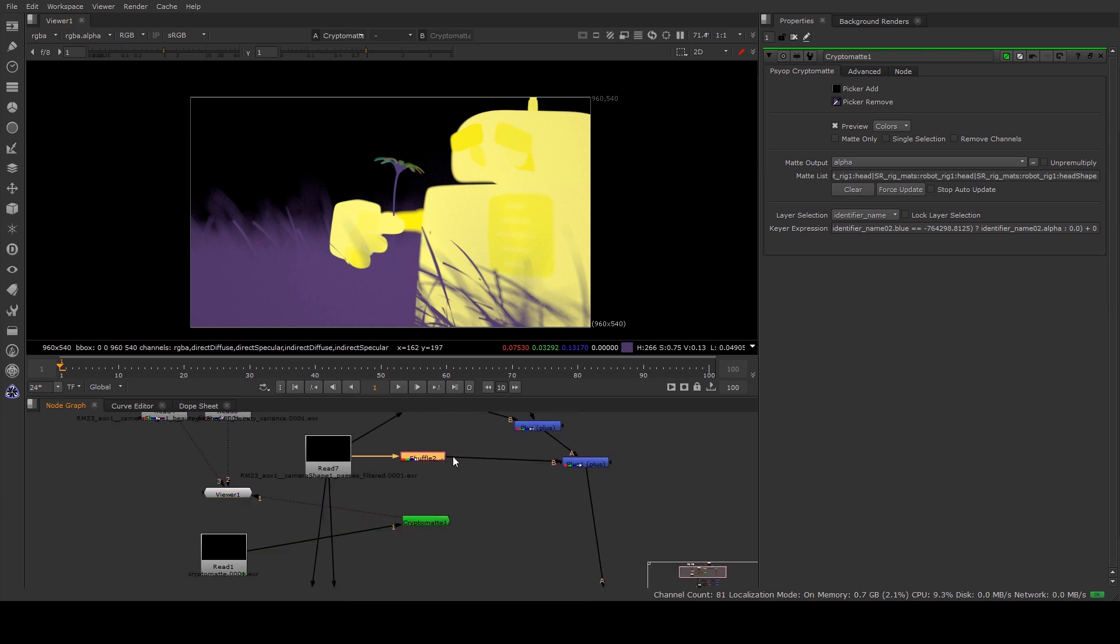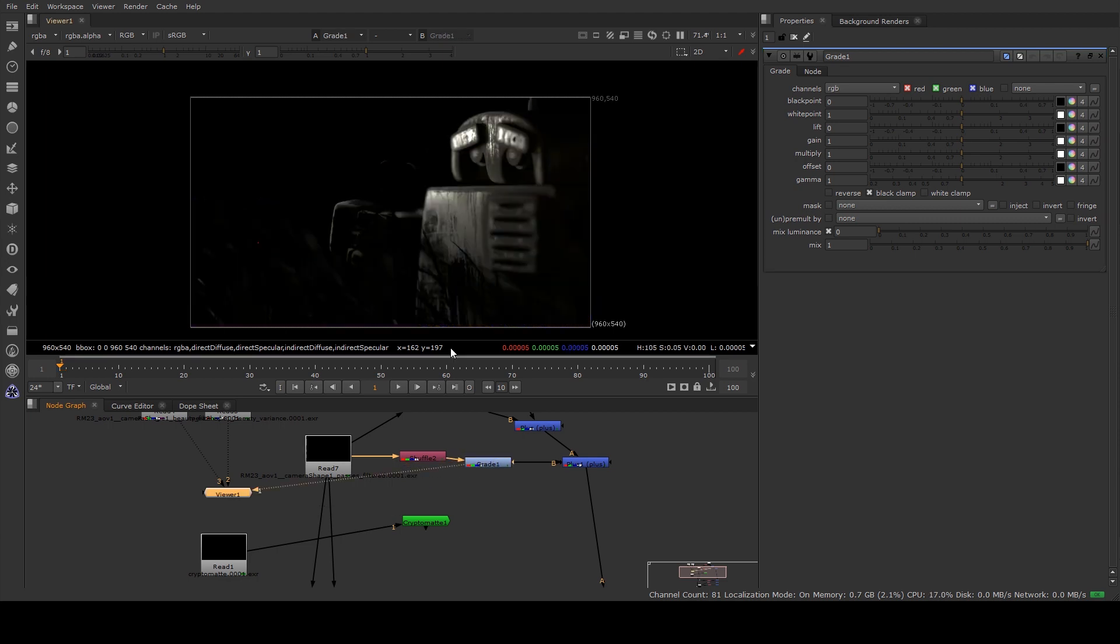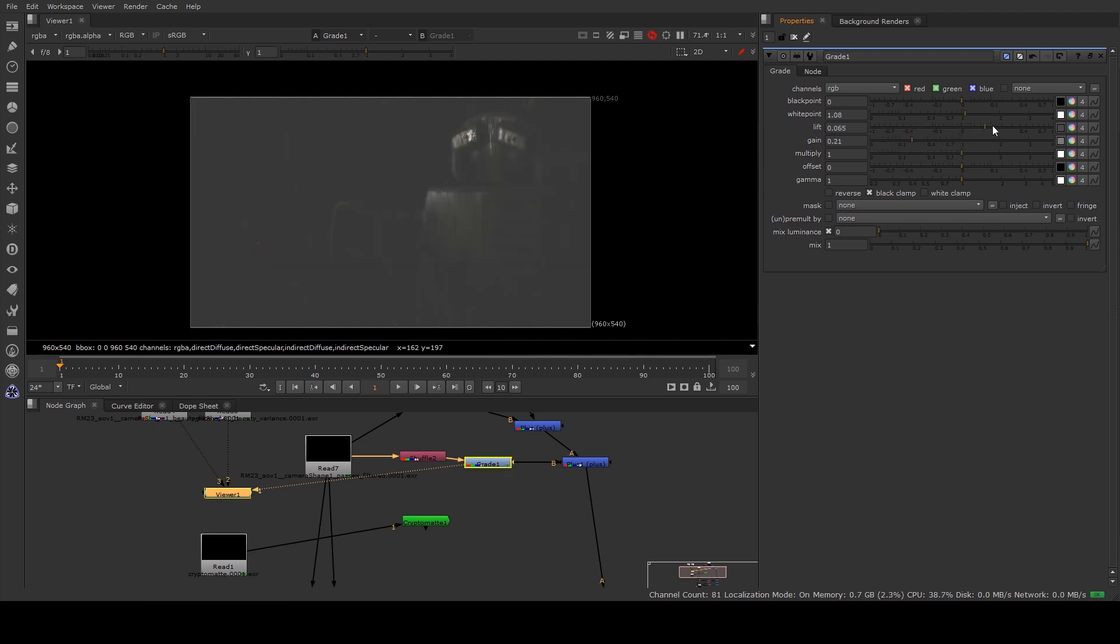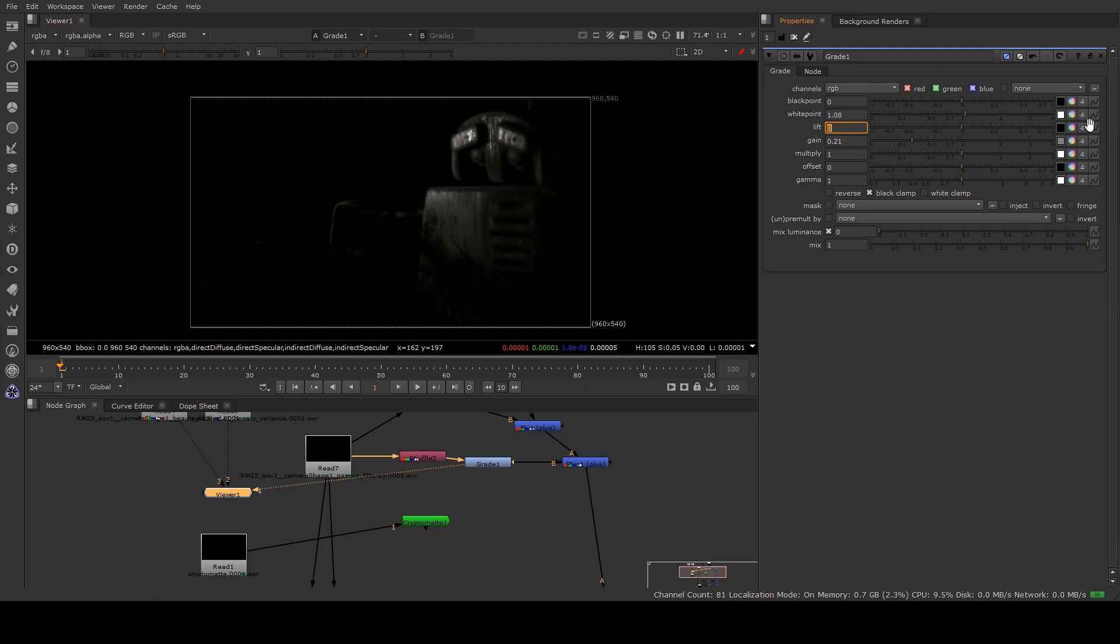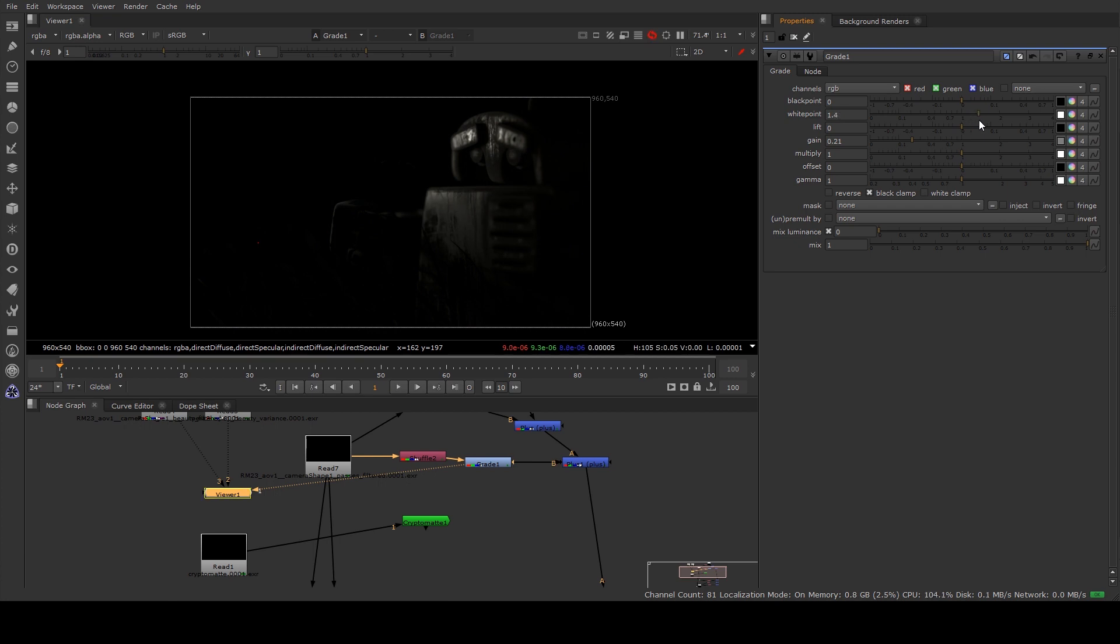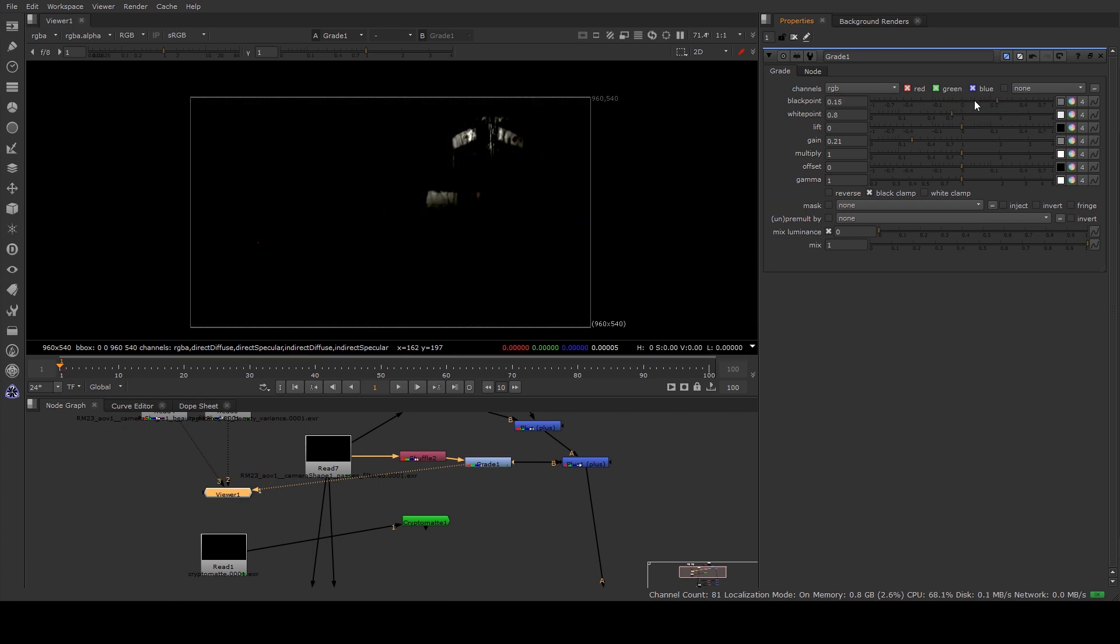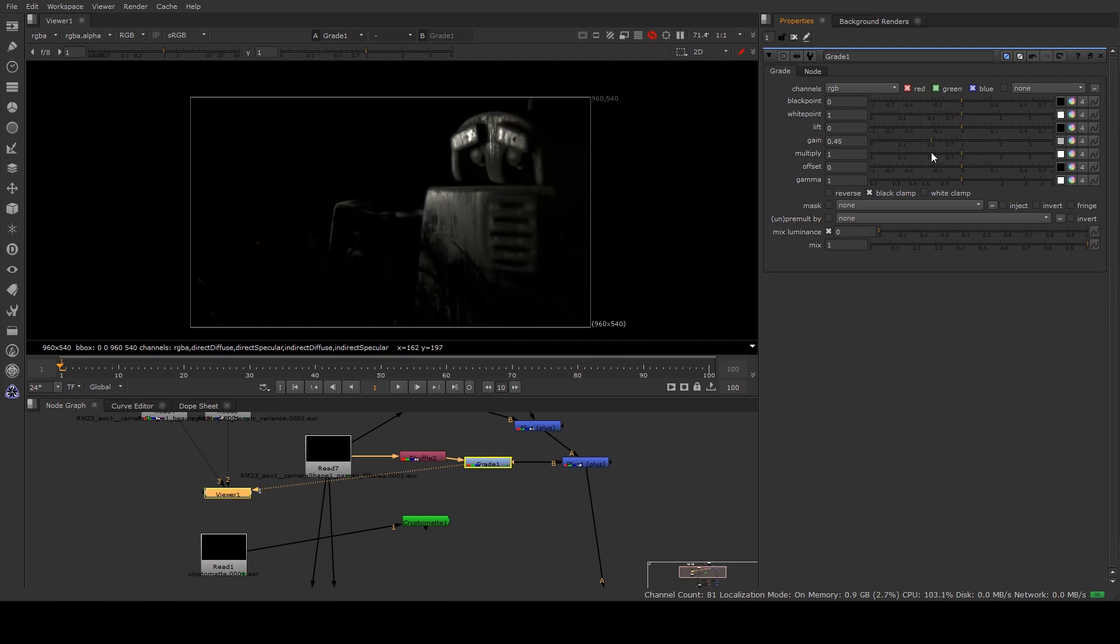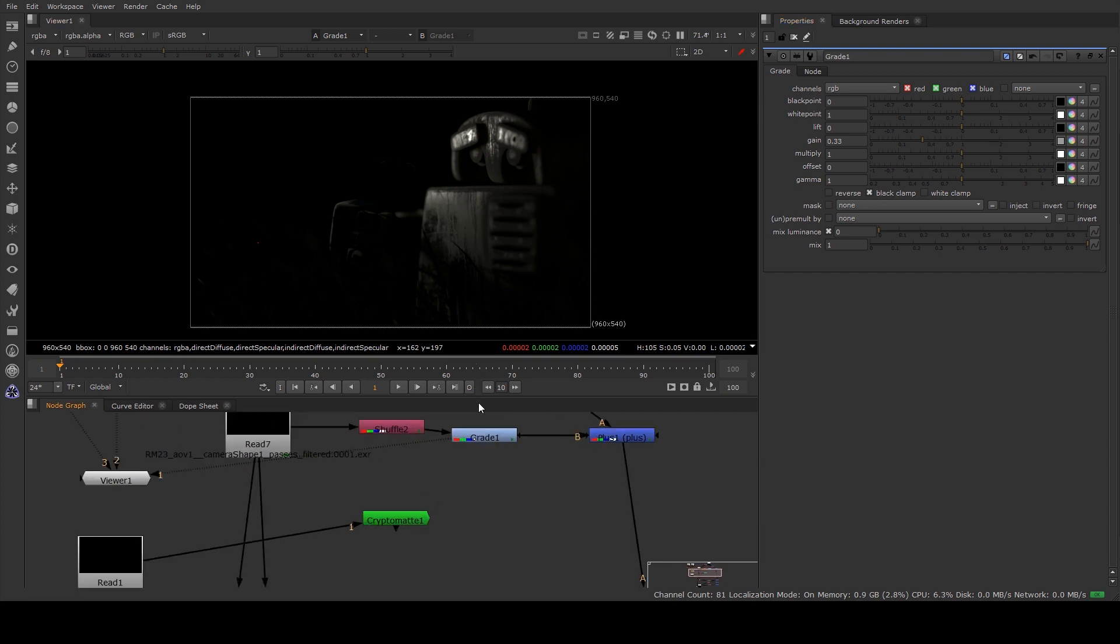Okay, so what we've got here is our direct specular and we've got our robot selected. So what we can do is create a grade node and say we wanted to reduce the gain of the specularity. You know, you could increase the white point if you wanted to, you could sort of clamp it with the black point, but what we'll do is just work with the gain. So we're just going to reduce the gain of it to bring it back a little bit.